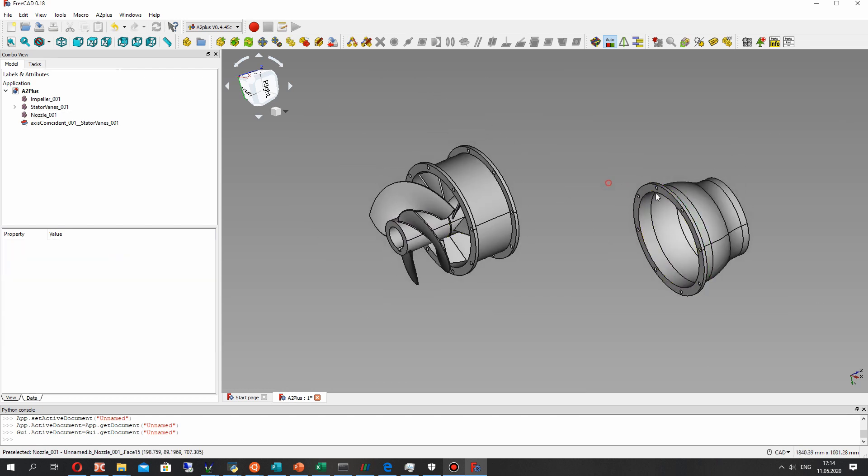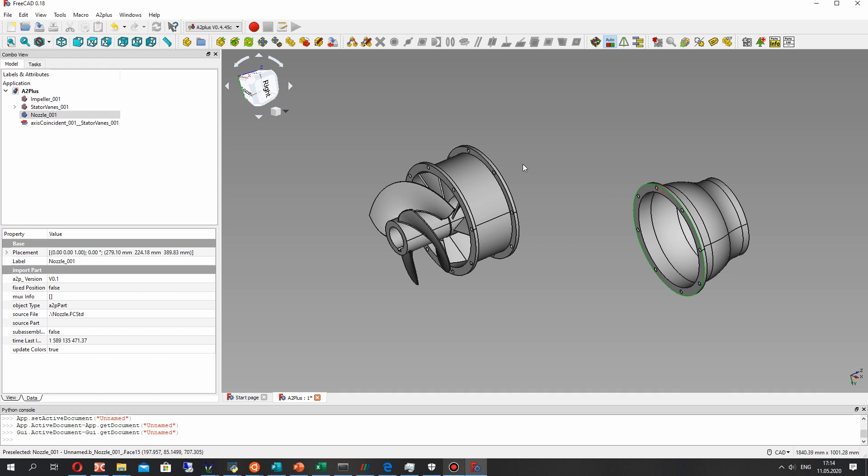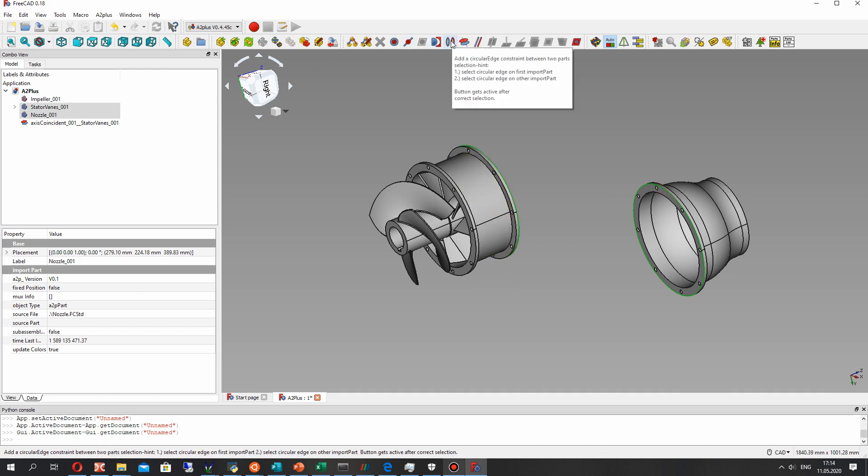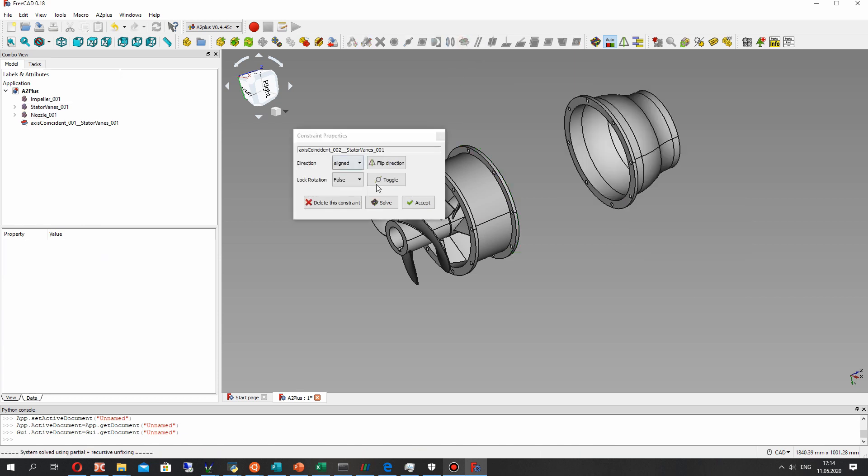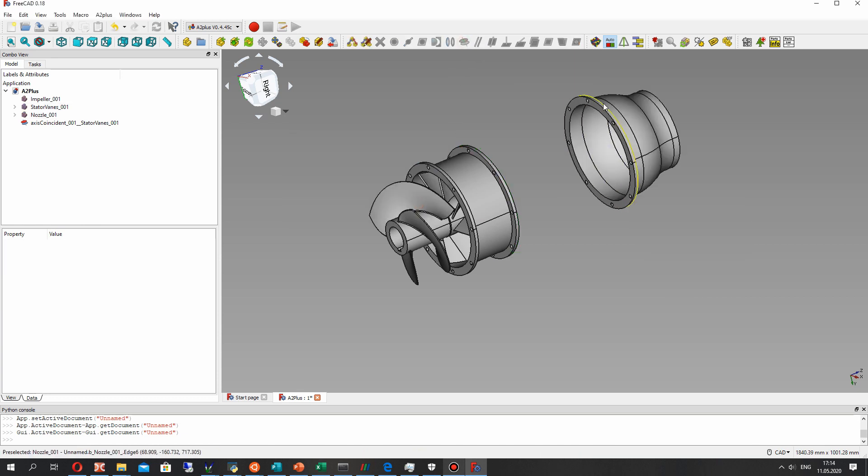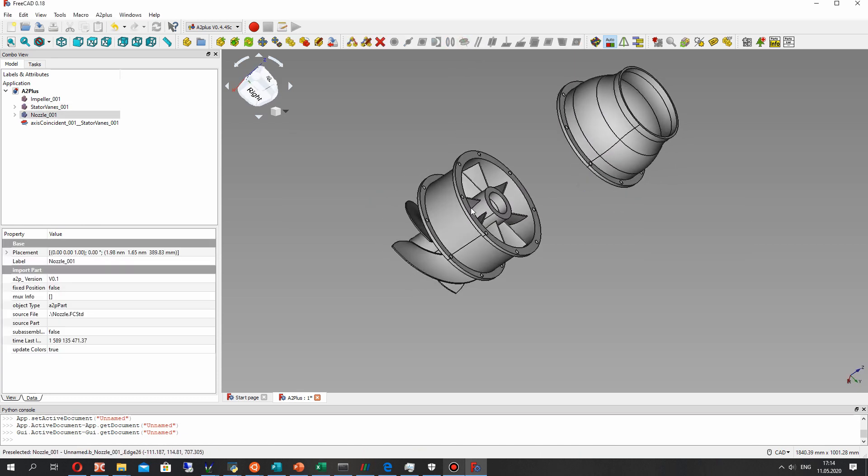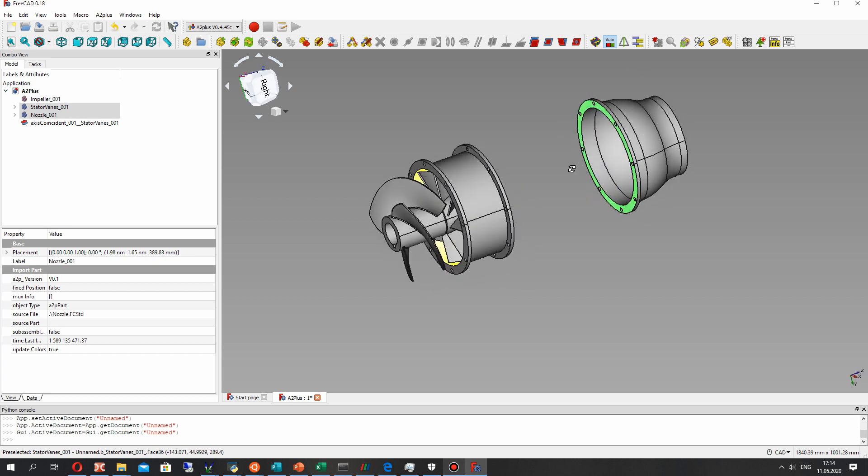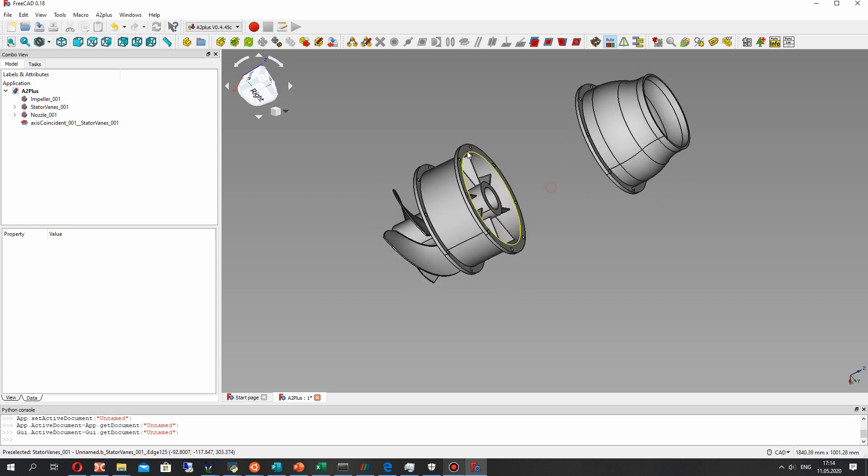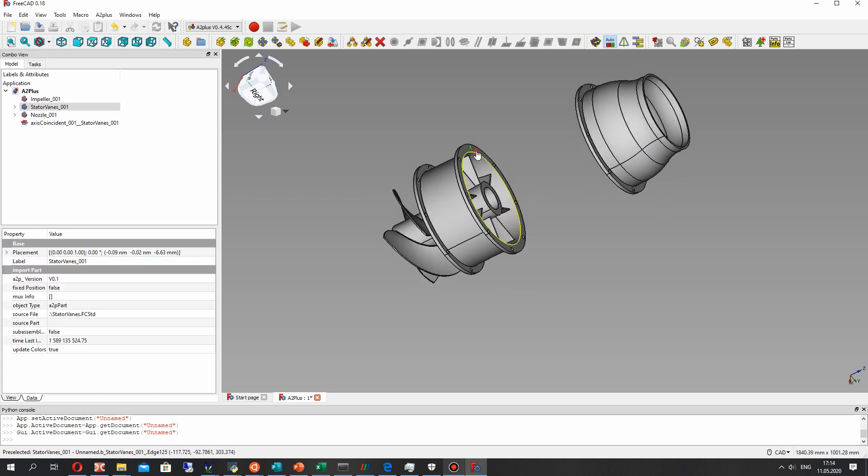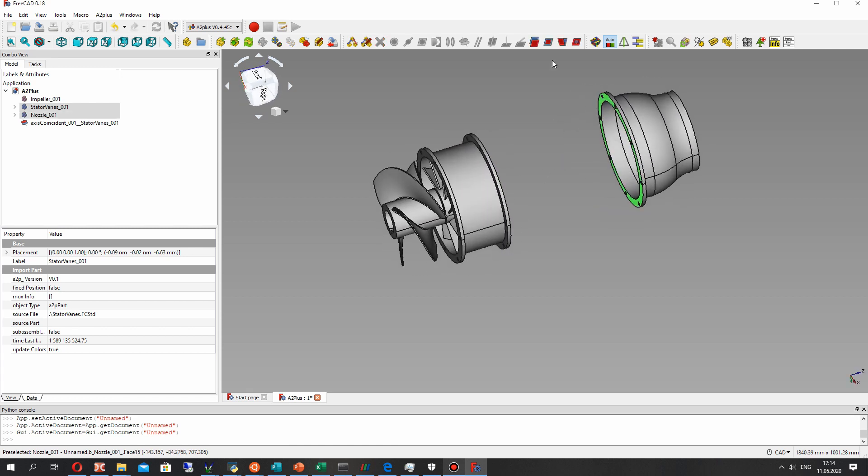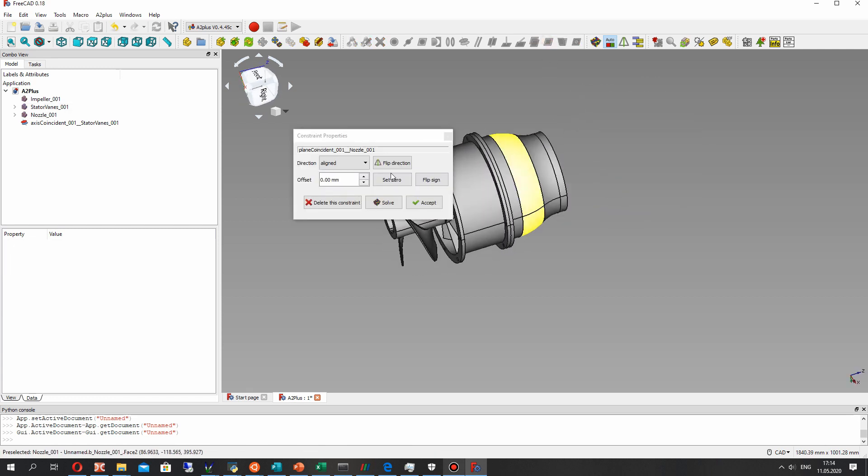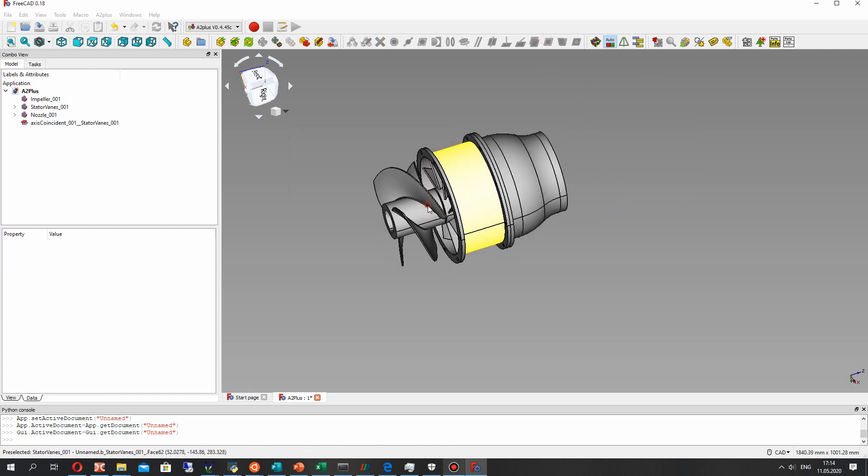Let's make it for our nozzle of the waterjet pump and set the axial connection. For the flange, we have to connect both stator vanes and nozzle.